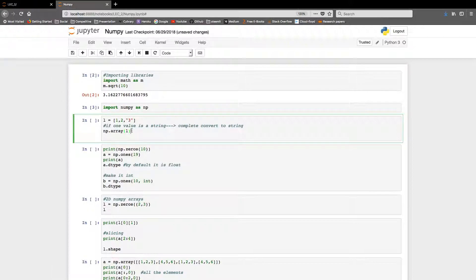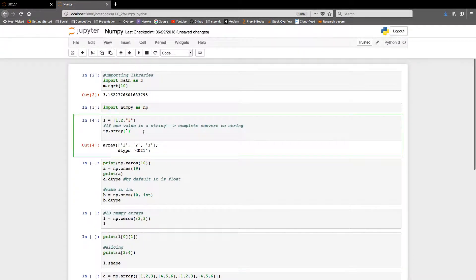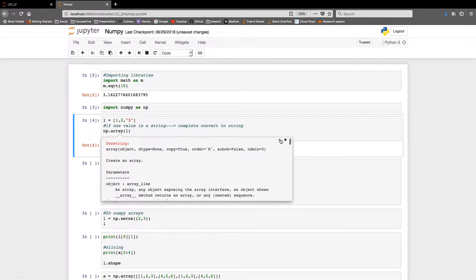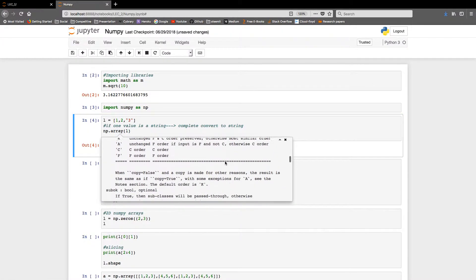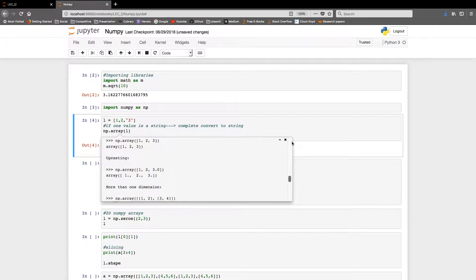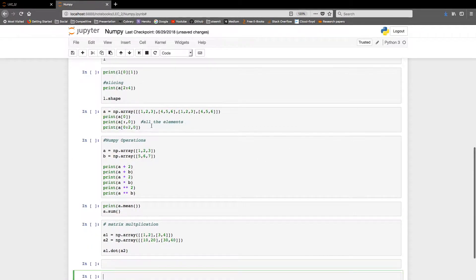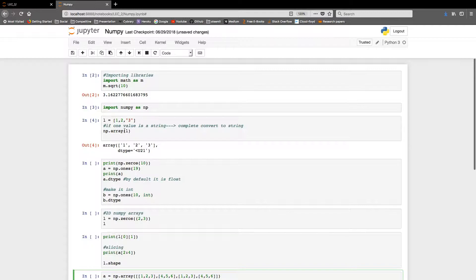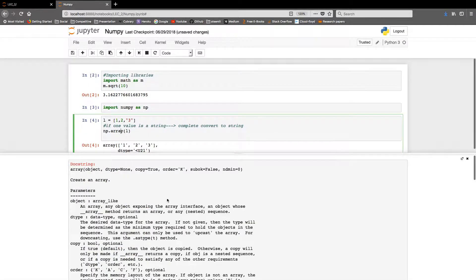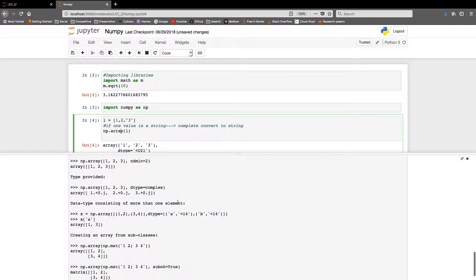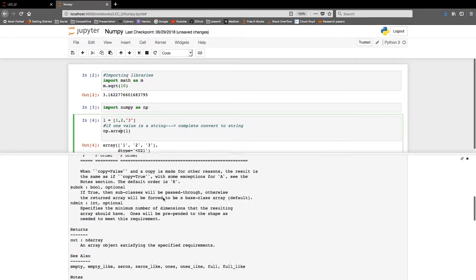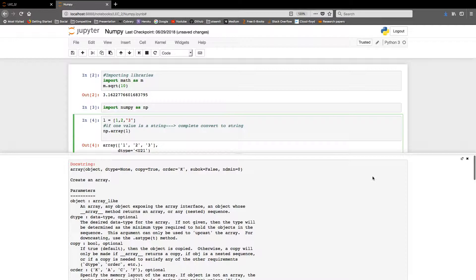I make a NumPy array from that list. And like I was telling you about Shift+Tab — if I press Shift+Tab, I get a complete dialog box. Pressing it again expands it to a full-screen view showing the complete documentation for numpy arrays, including all the parameters you can use.